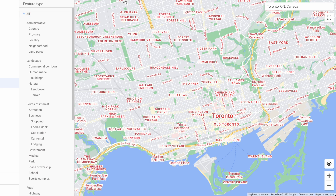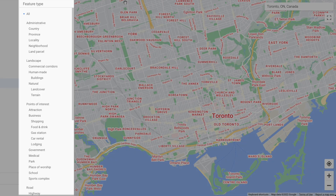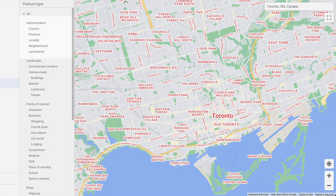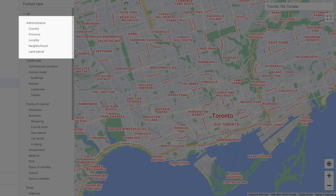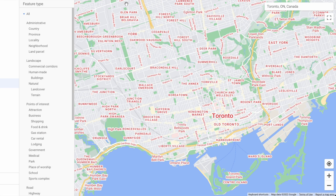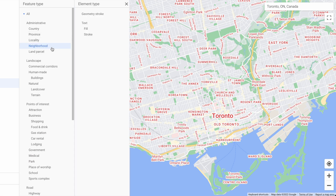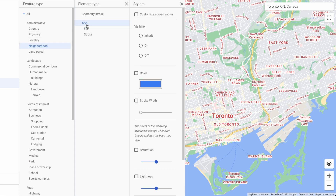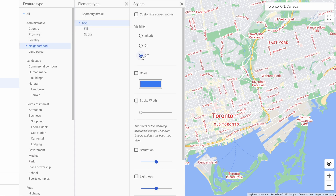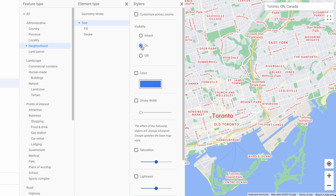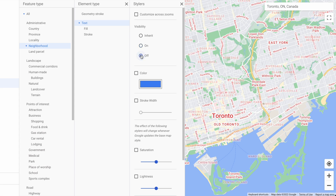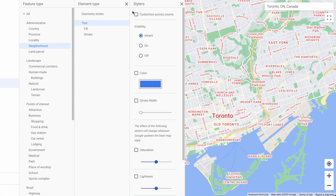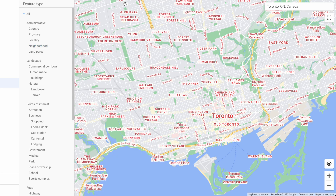Administrative is just text on your map. Let's turn neighborhoods off and show you what that looks like — and back on, off — we'll leave it on for now.